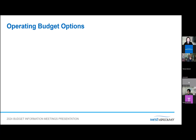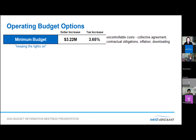Staff developed three budgets starting with the minimum budget as the base, then incrementally added service level choices to create the preferred and best practice budgets. Each successive version builds upon the preceding budget. The minimum budget, with a $3.22 million increase from the 2023 budget or a tax increase of 3.65%, can be described as the 'keeping the lights on' budget — essentially the baseline spend without any service improvements. The increase mainly funds uncontrollable cost pressures from collective agreement settlements, contractual obligations, inflation, and downloaded costs.